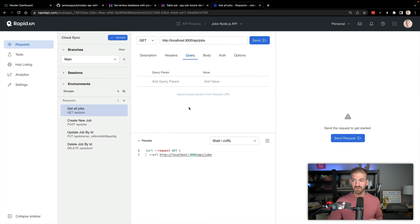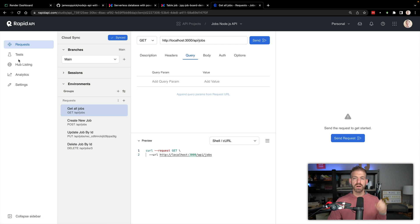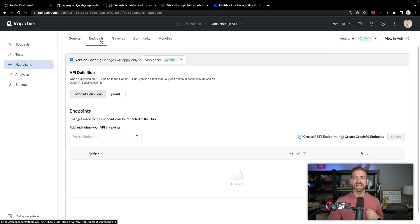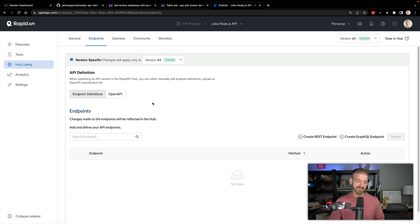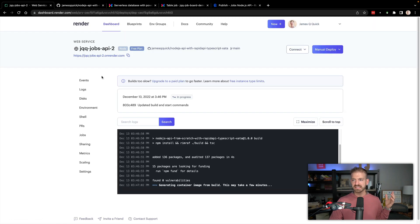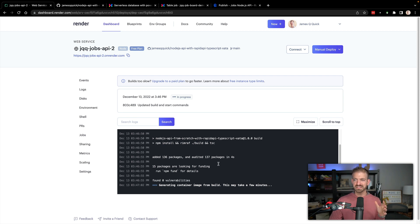The other thing that we'll need to do inside of RapidAPI to make this available and sell is update the hub listing and add endpoints inside of here. So we'll come back to that in a second and see if this deployment to Render is done. Not quite, it's actually still running the build, which is fine. That will take a few minutes.